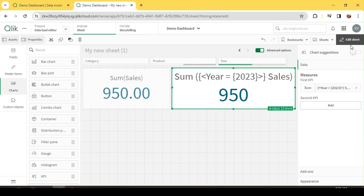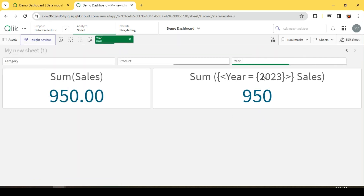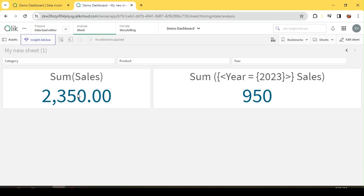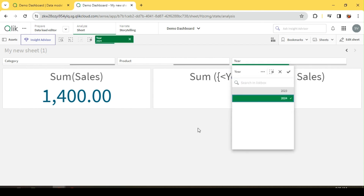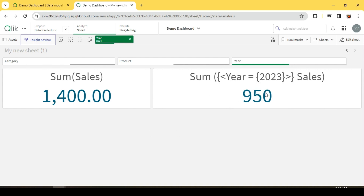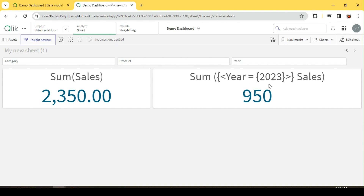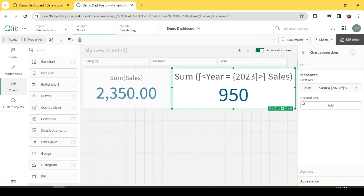We can see the same value of 950 for the year 2023. The difference now is: when I deselect this filter, the regular KPI changes because of the association, whereas the set analysis measure still remains the same since I have hardcoded the year filter. It's always going to return sales for 2023 irrespective of my filter selection. Even if I select 2024, the set measure still shows sales for 2023. It's an isolated model within the associative model.